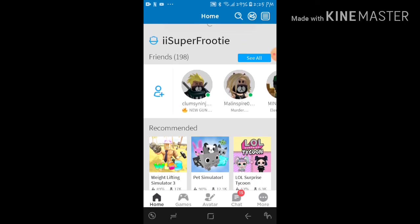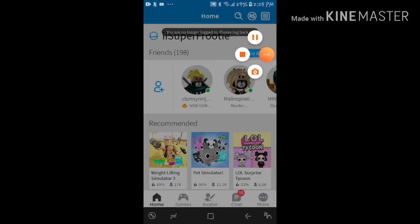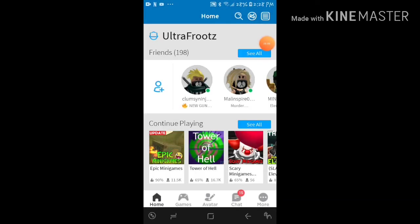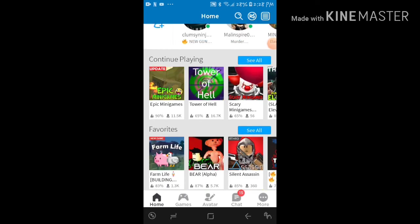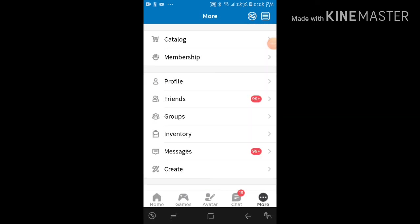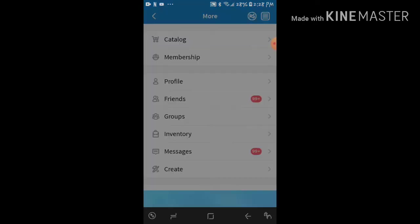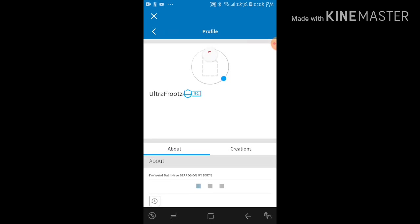Wait, oh guys, sorry, I gotta be logging. Be right back. Okay guys, it's official, it's Ultra Fruits now. I just changed it to Ultra Fruits.